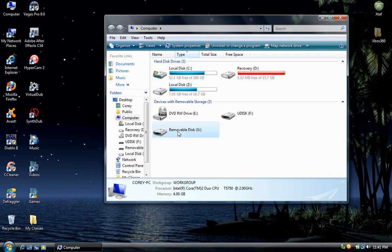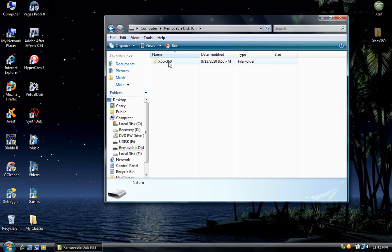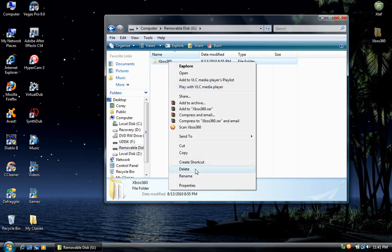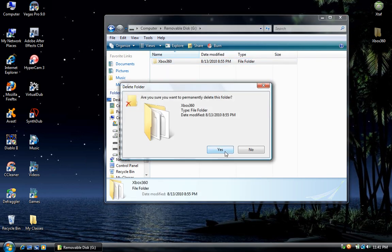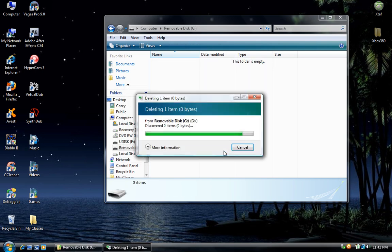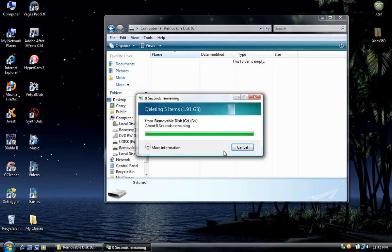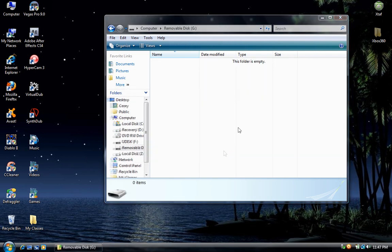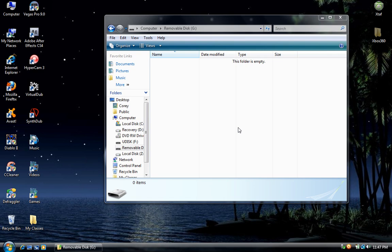So go up to my computer, find your flash drive, and delete the folder. Now copy the Xbox 360 folder that someone sent you to the flash drive.